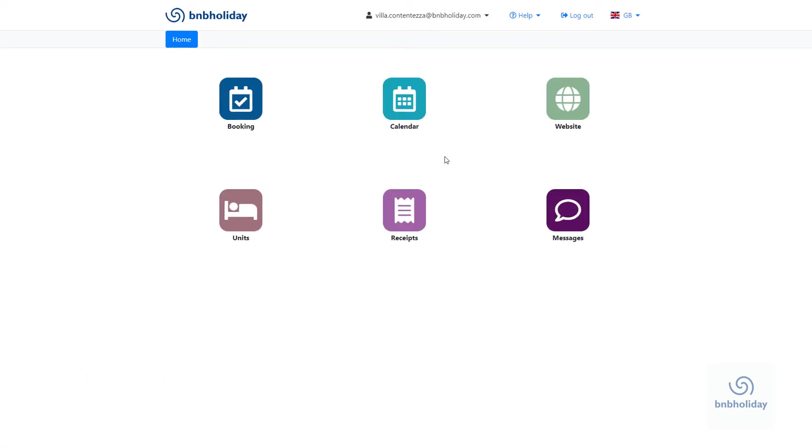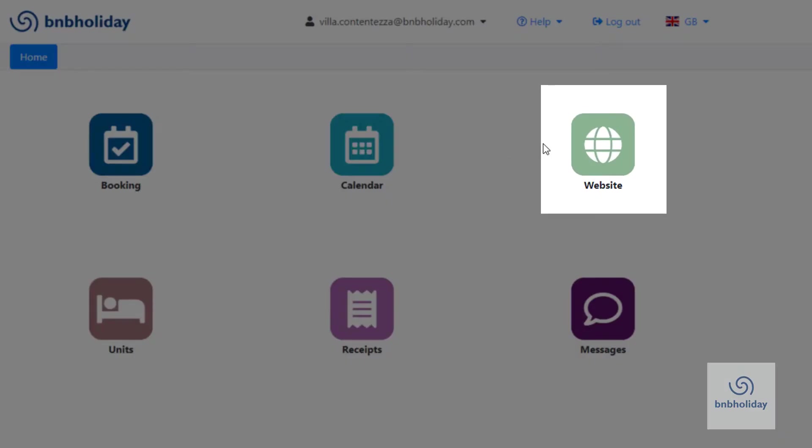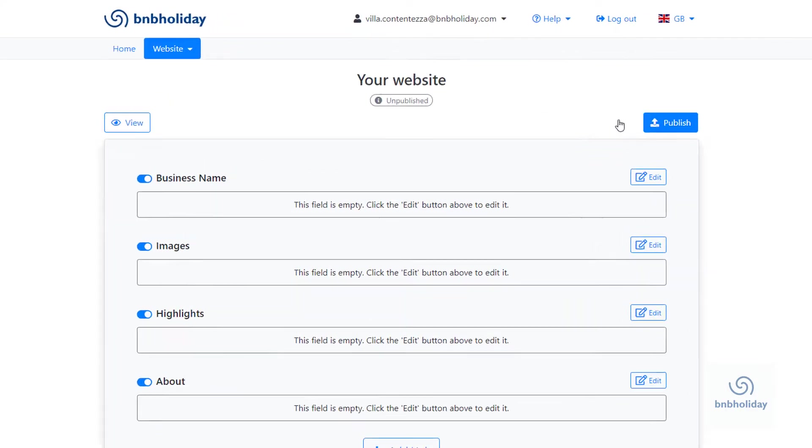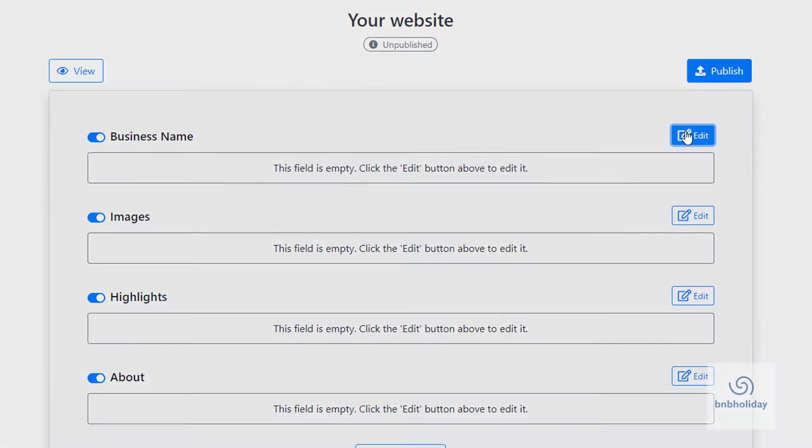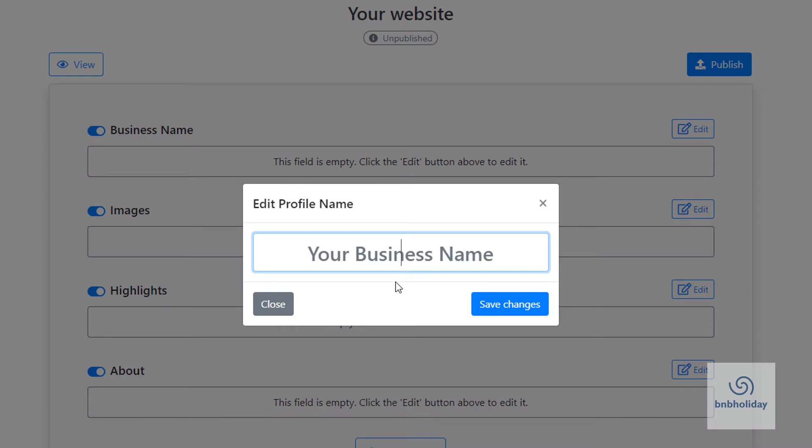From the main menu, select Website. You can now add information about your vacation rental and your rental units. Start with the name of your business.